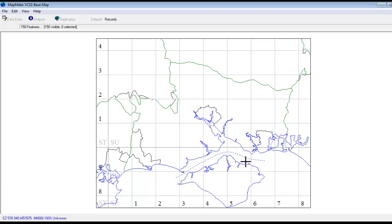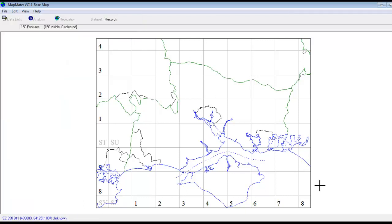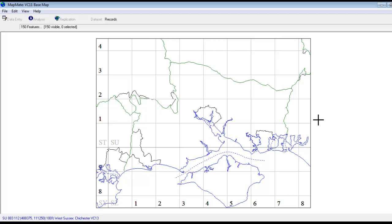The map on the screen here is the standard base map that you get for Vice County 11 by going through the normal route File New Map Basemap Wizard. This is a perfectly good base map of course and it shows all the county boundaries, but you might like to do things like being able to shade in the different counties to make it clearer which is the one you're actually dealing with.